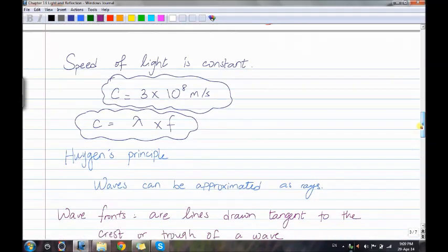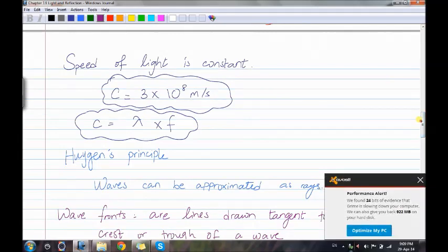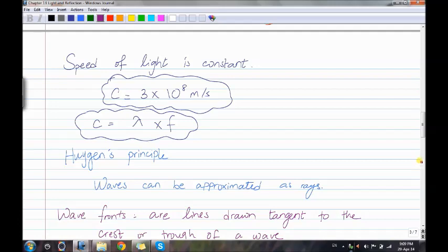The speed of light is constant and equals 3 times 10 to the power of 8 meters per second. The formula is: speed of light equals wavelength times frequency. Lambda is the symbol for wavelength, which is the distance from crest to crest or trough to trough.